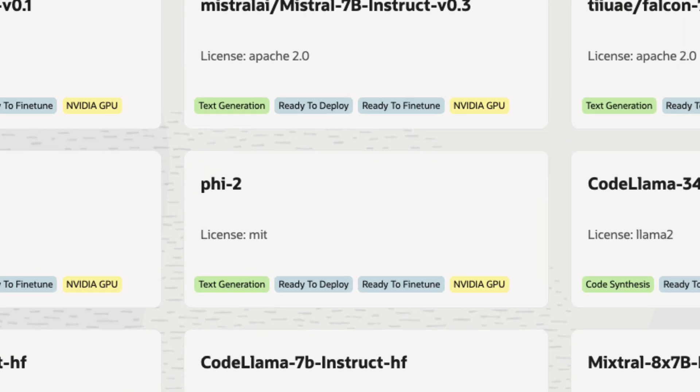For each model, we can see the model name, license, and attributes like the type of model, deployment and fine-tuning availability, and the supported compute shape.